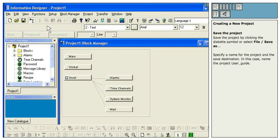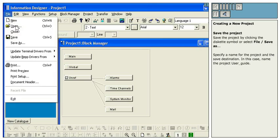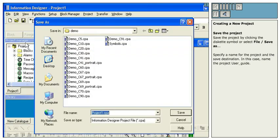Save the project by clicking the diskette symbol or select File, Save As. Specify a name for the project and the save destination. In this case, name the project User_Guide.